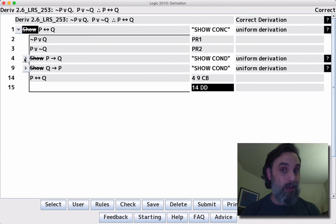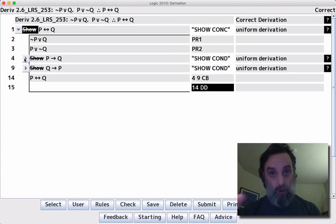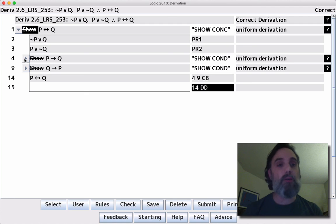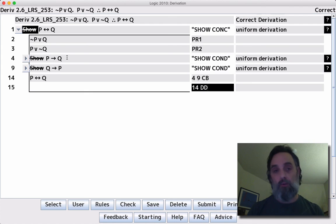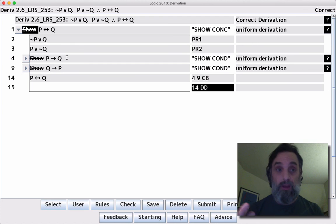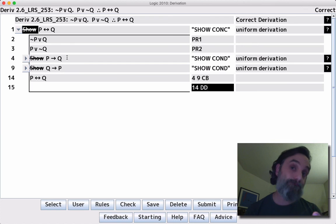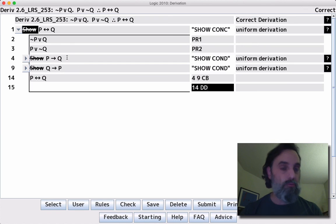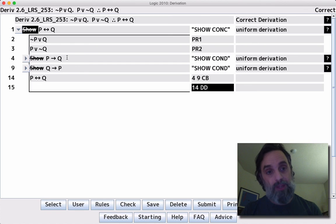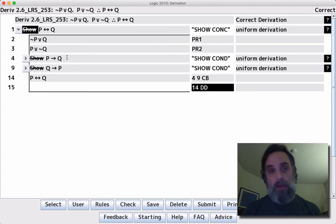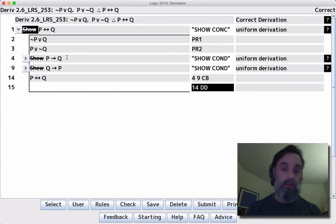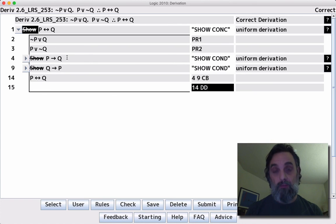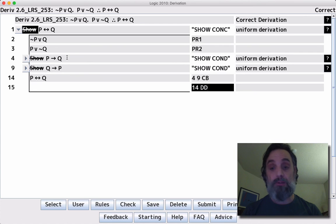If we did one inside the other, then once we closed up all the derivations, once they're all boxed up, we'd only have the outer one, the one we started first, line four, line nine, whichever that was. So that's what we would be stuck with. Instead, we have to do them separately. We do them separately here, and we can then use them both, and we can build P if and only if Q out of them, and we can then apply DD to complete our derivation.